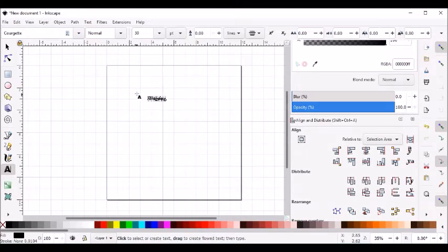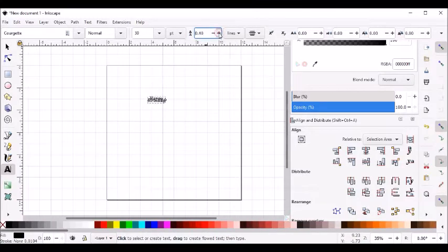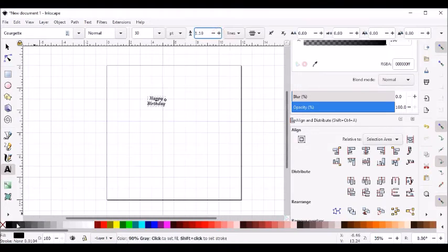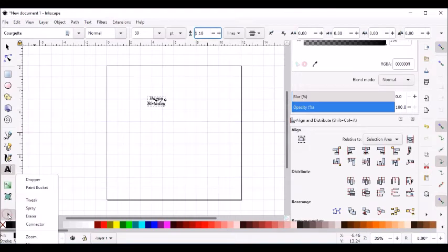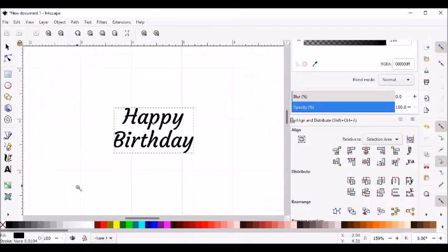Now you'll notice in my case my two lines are overlapping, so I'm going to come up here to the line spacing and increase that until I get the spacing that I want. It's kind of small, so I'm going to come down here to zoom and zoom around my happy birthday.